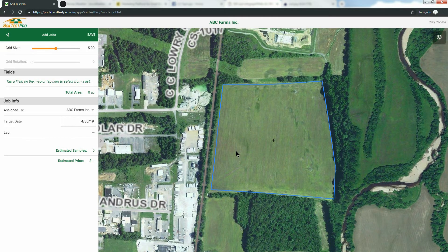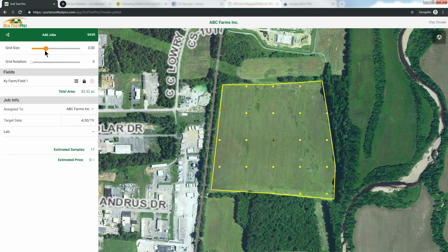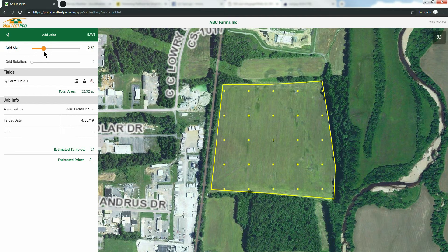Another way to add a field to your Soil Sample Job is to simply click it on the map. Now it's time to set the grid. First, click and drag the Grid Size slider to adjust the size of your grid. Today, we are going to use a 2.5 acre grid.